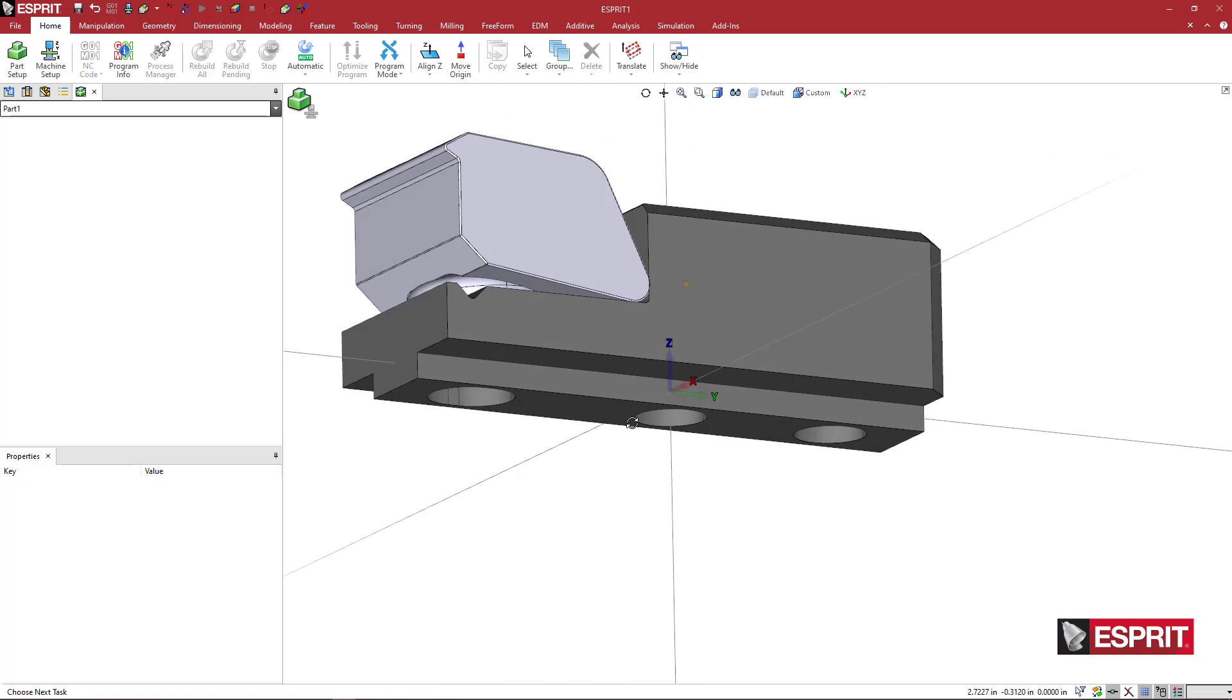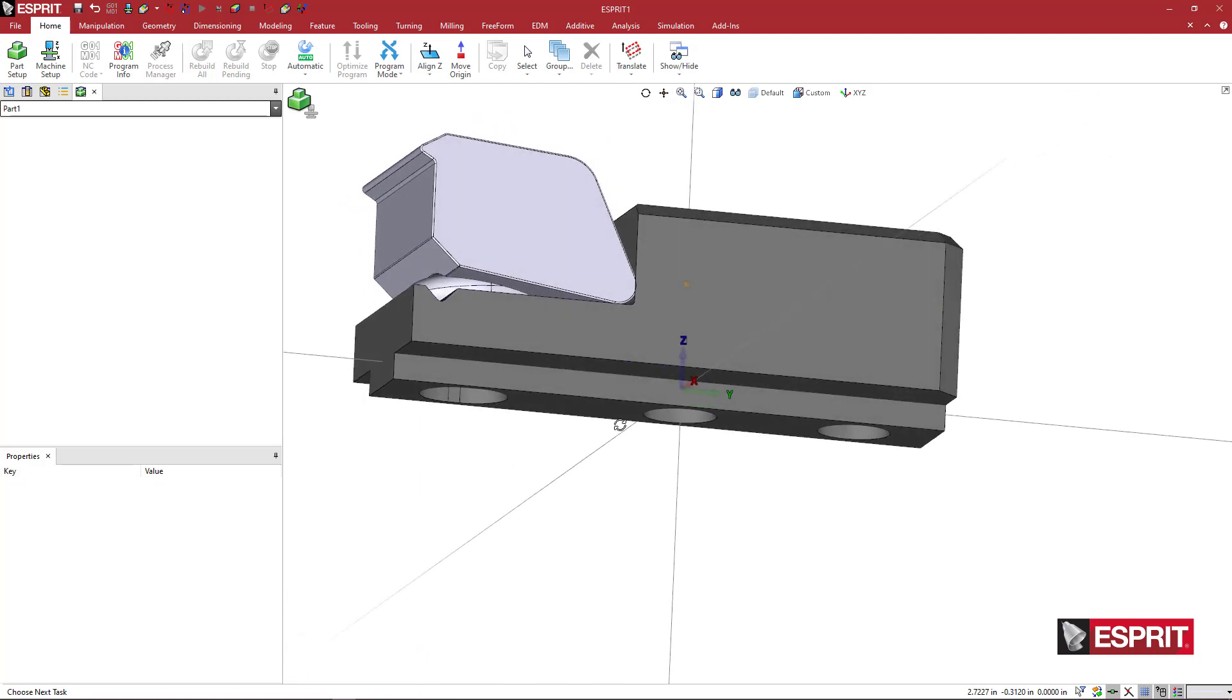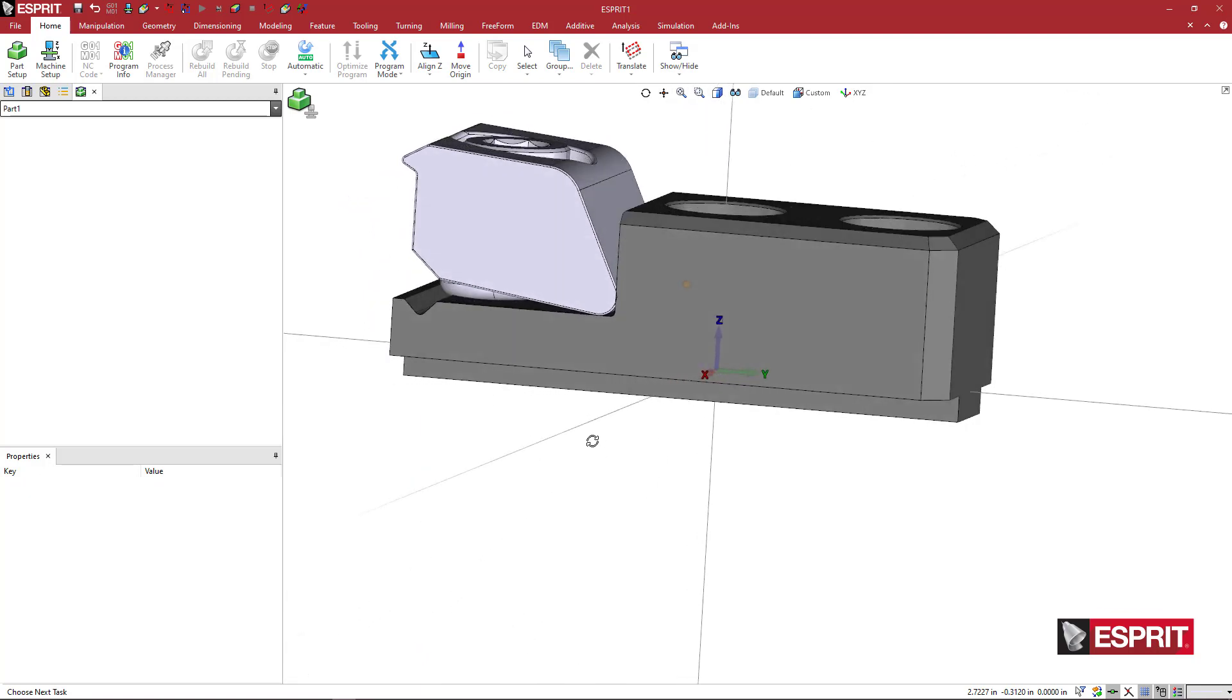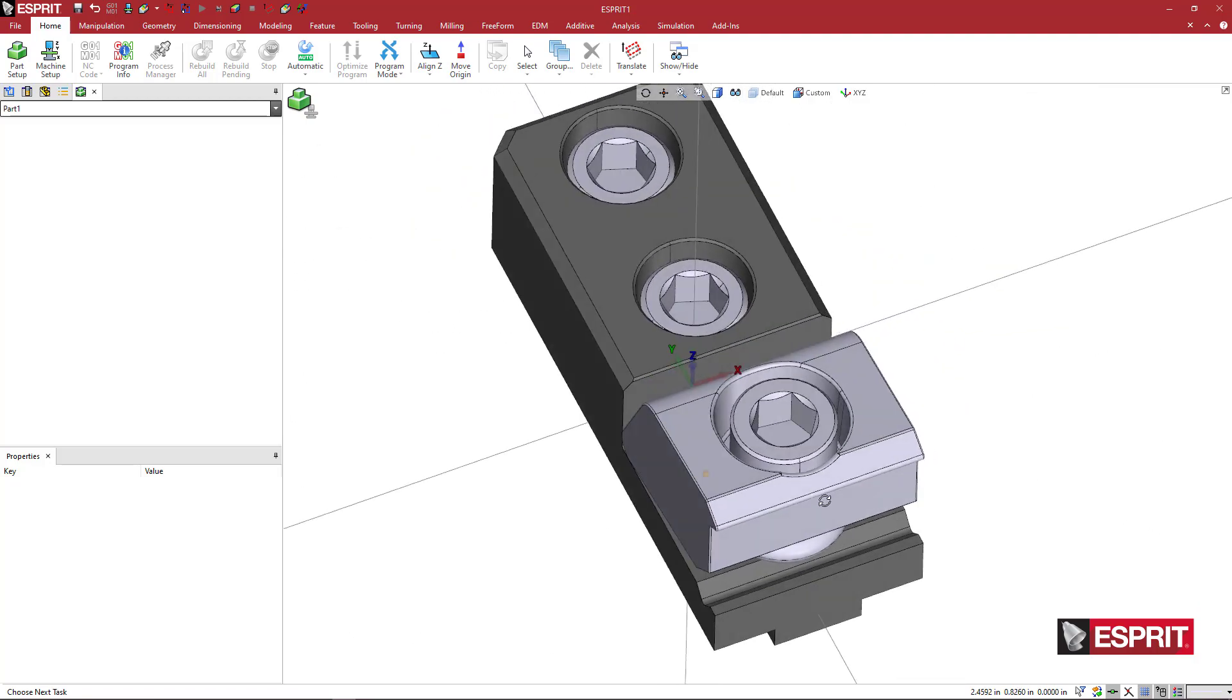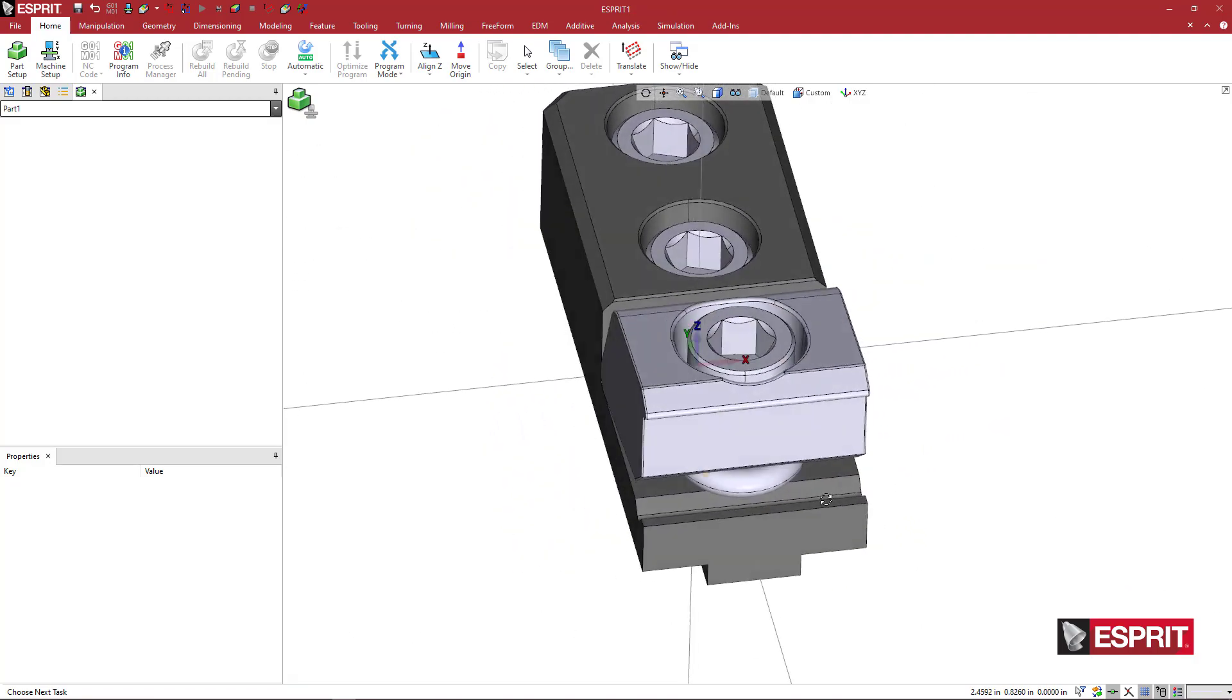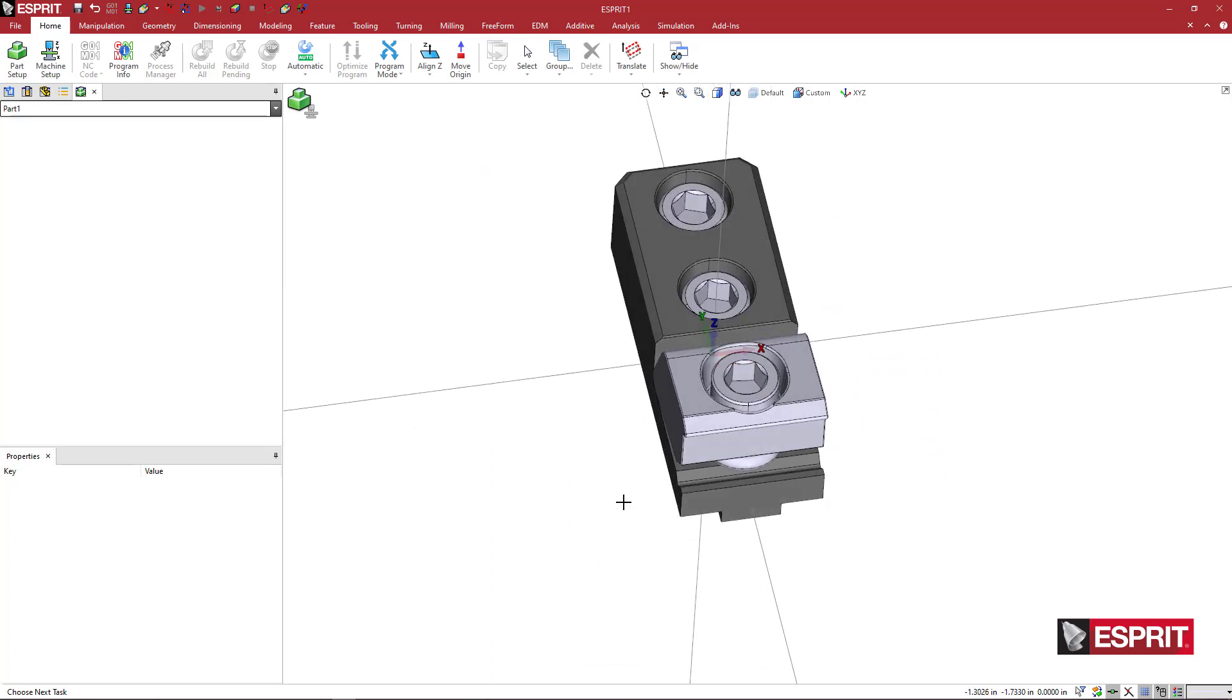Now I might want to, at this point, rotate this because T slots on milling tables are usually oriented along the X axis. If I'm looking at the table standing in front of the machine, the X is going to go side to side and Y is usually forward and back into the machine. Not all machines are exactly the same, but most machines that I've come across are like that.